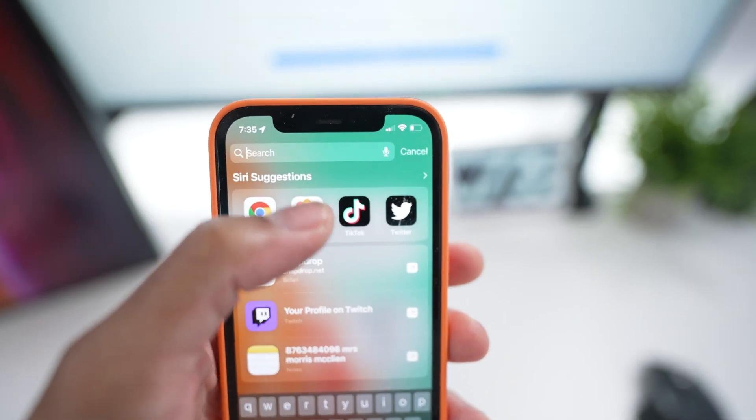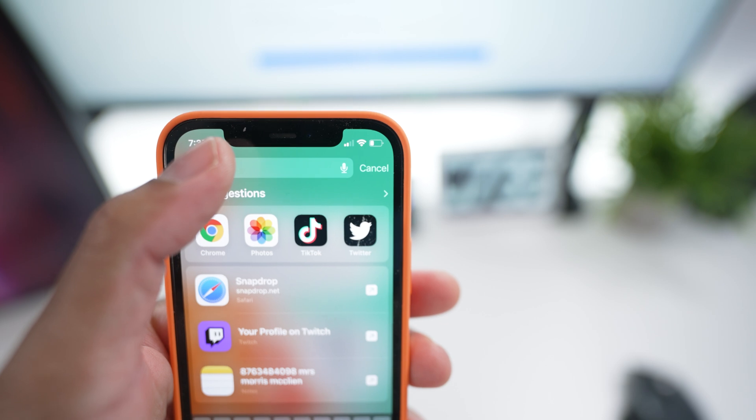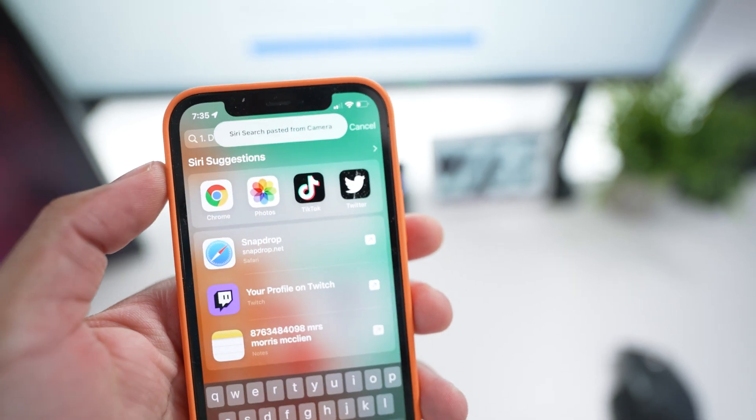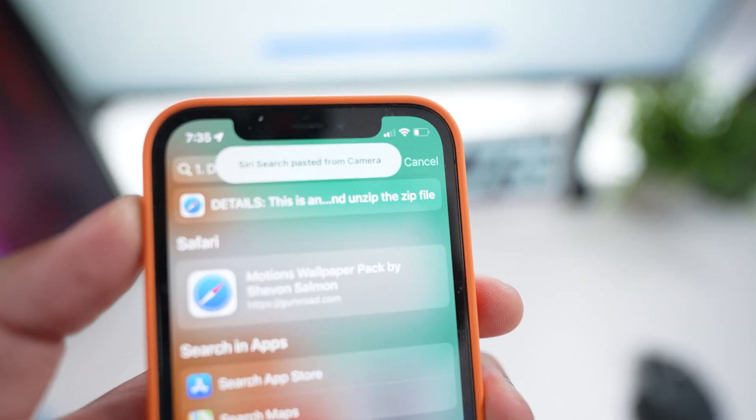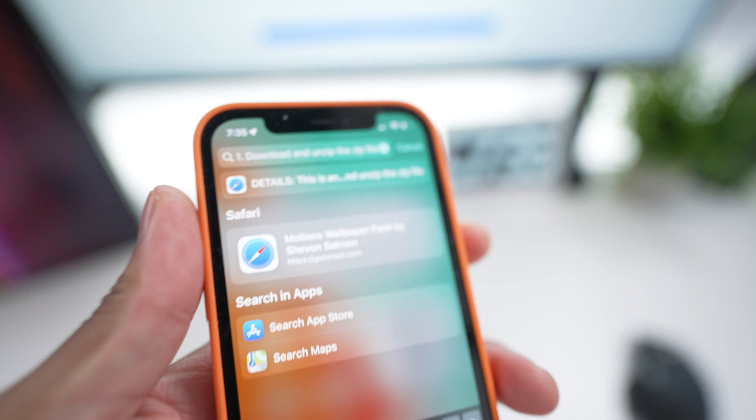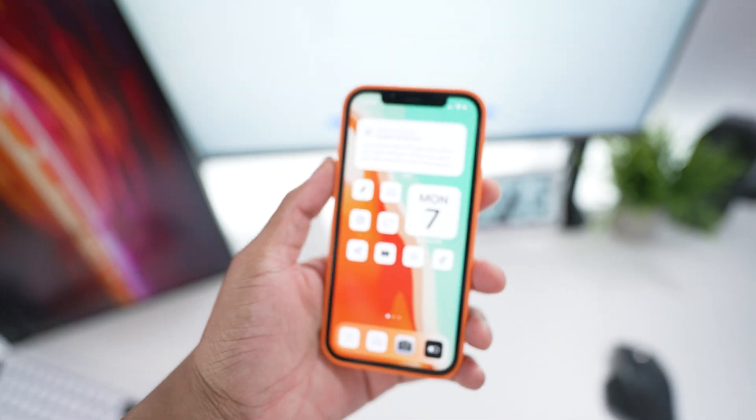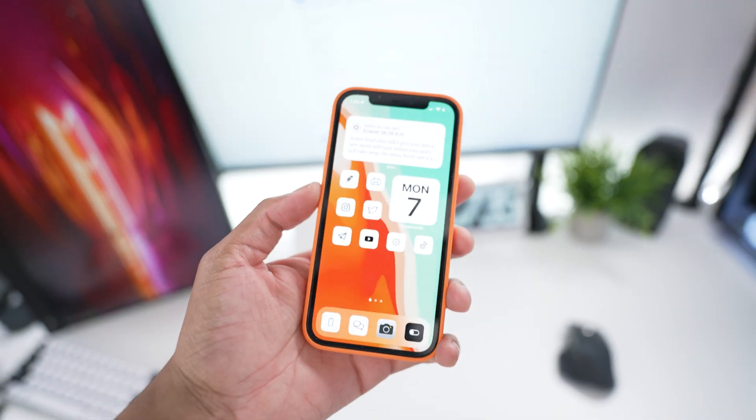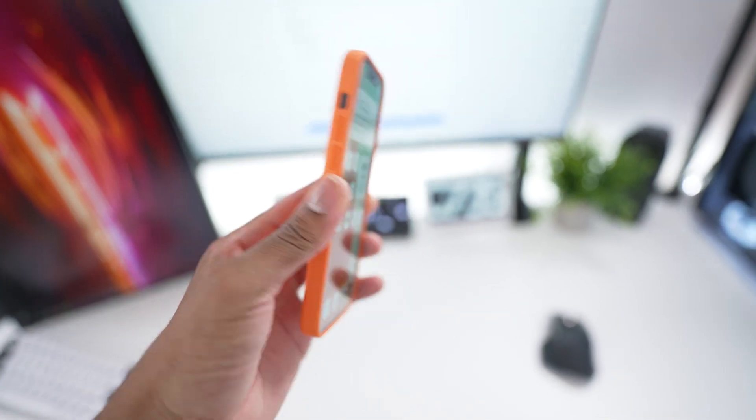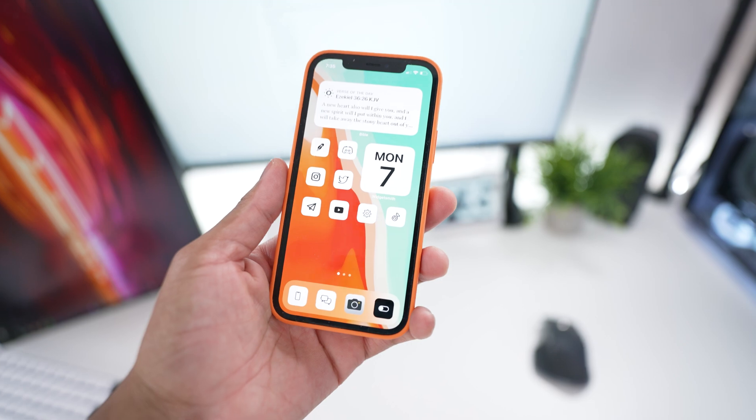So it would just come up here, we could go ahead and paste that, boom, literally, just pasted everything, so yeah, that's the live text feature that Apple brought, and it's really nice.